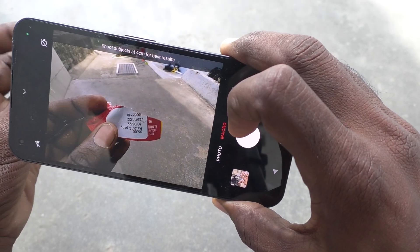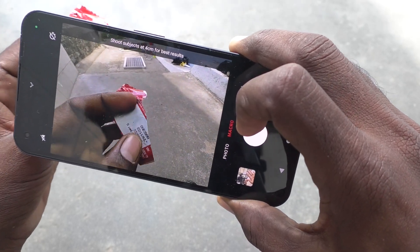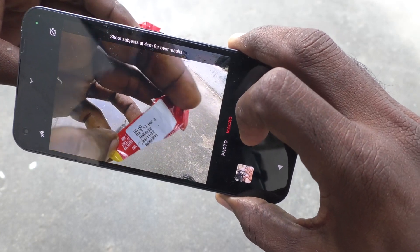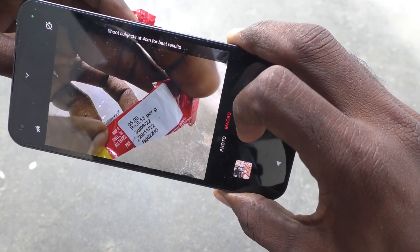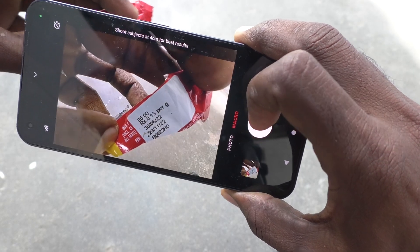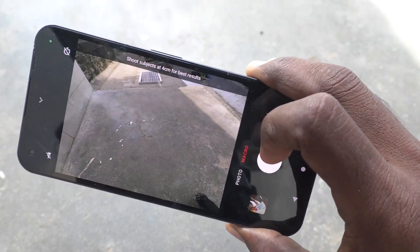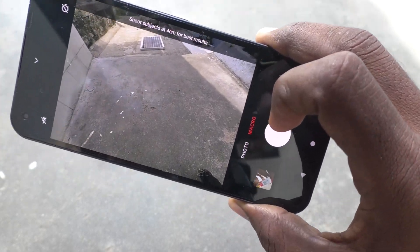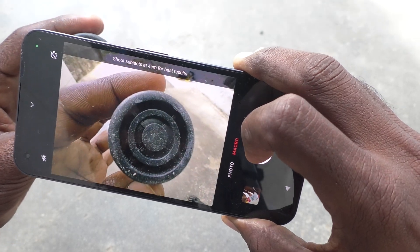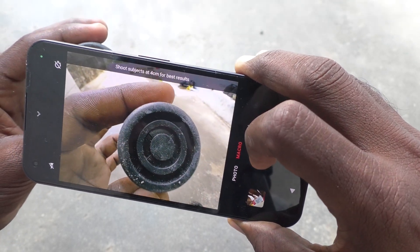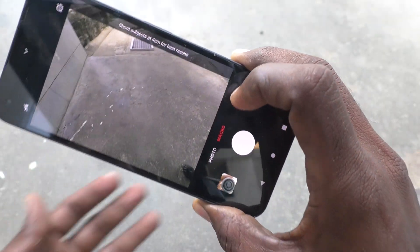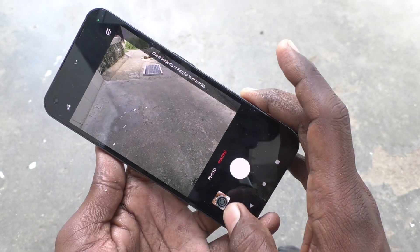Okay, so here I shoot this object — and see the result.